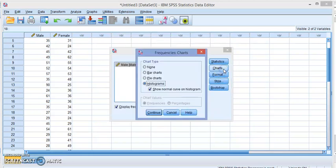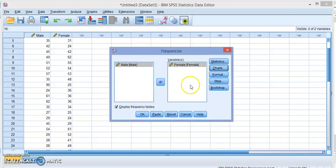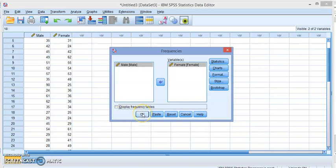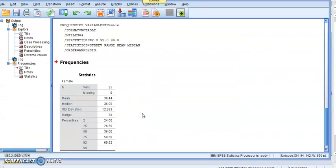Go to the charts. Make sure you choose none because we don't want any charts. And uncheck the display frequency table because also we don't want it. So just avoid unnecessary values or output.